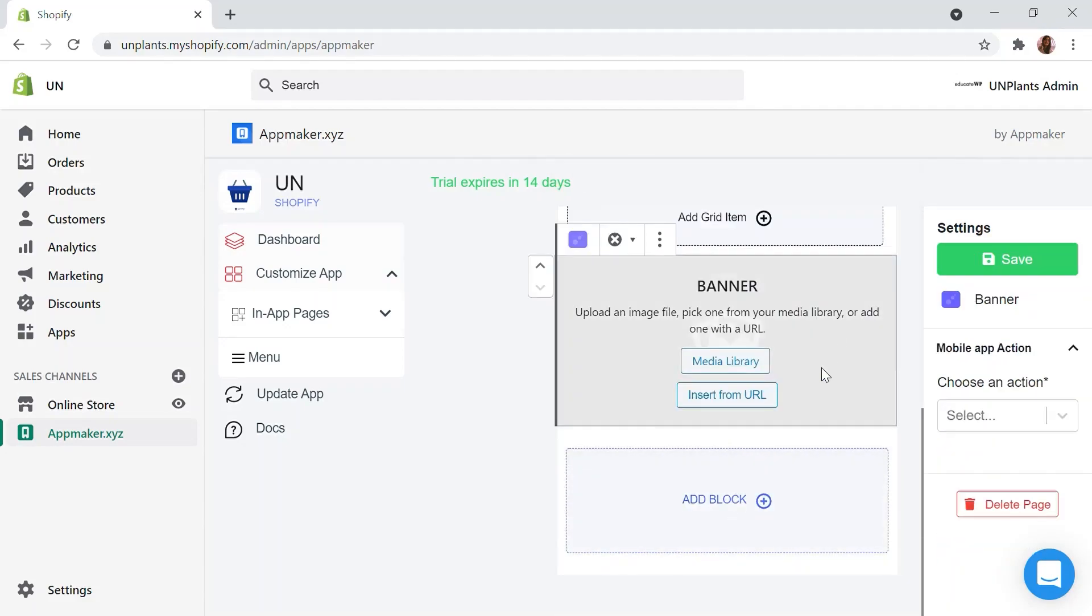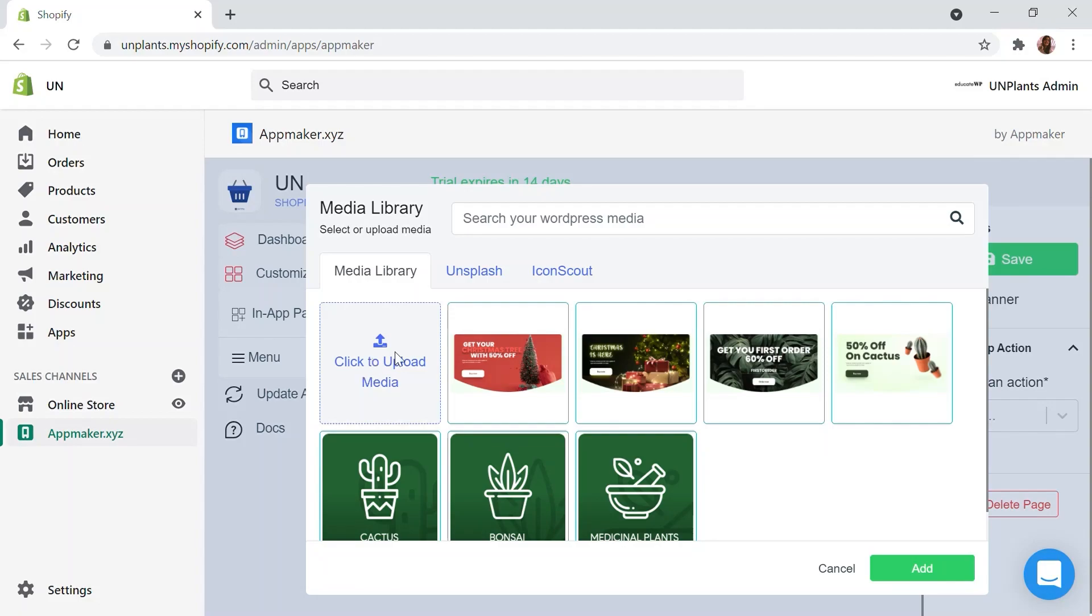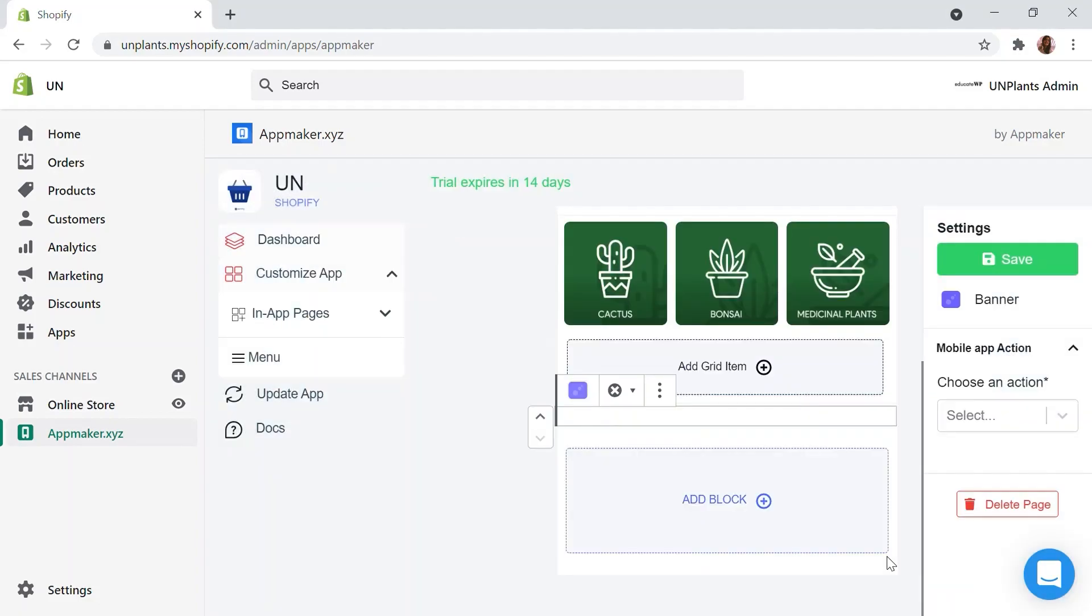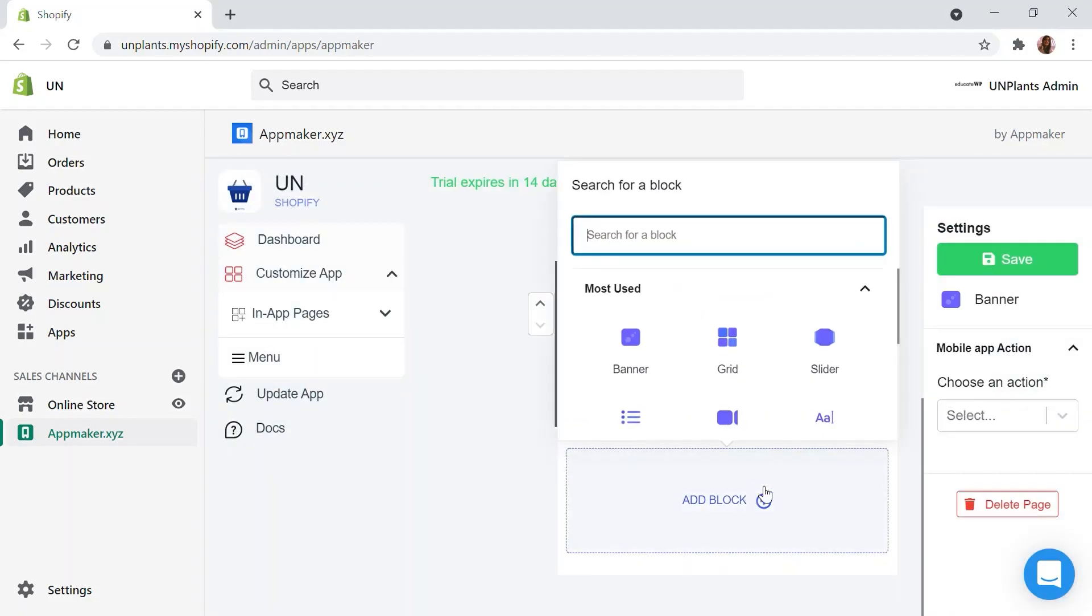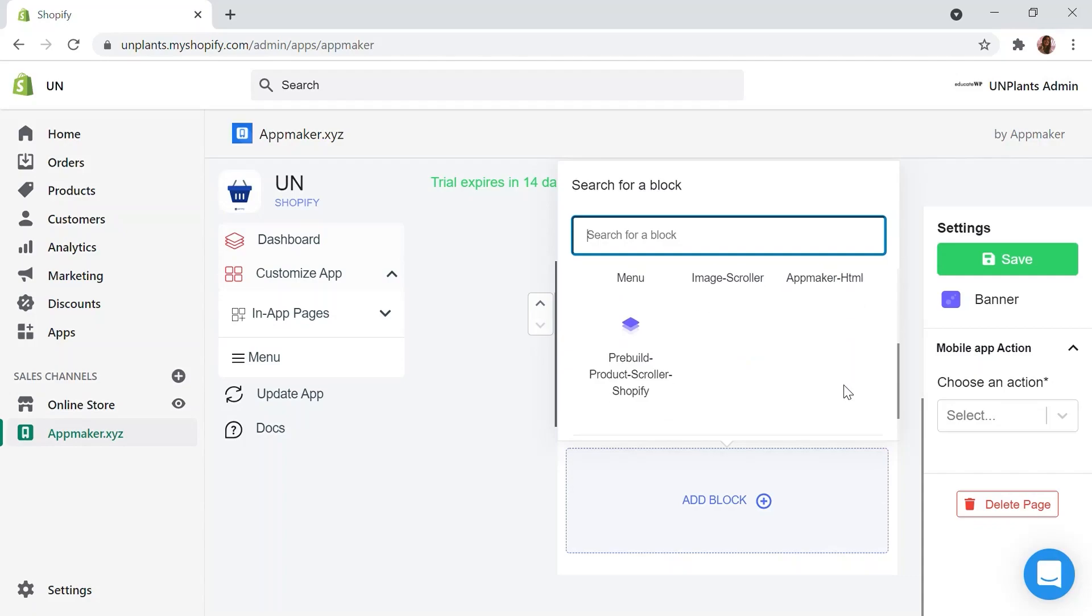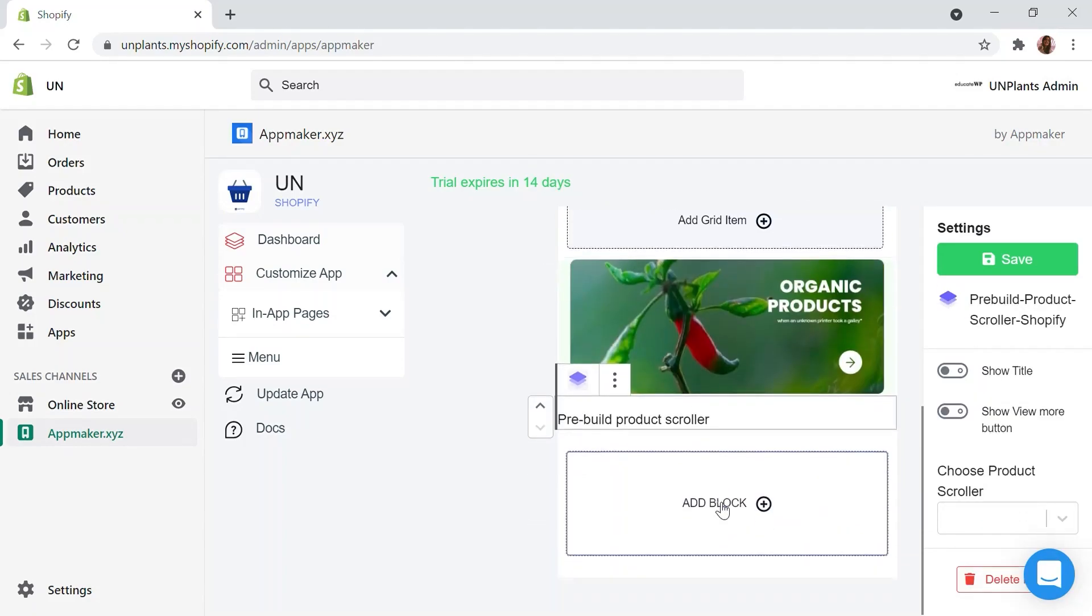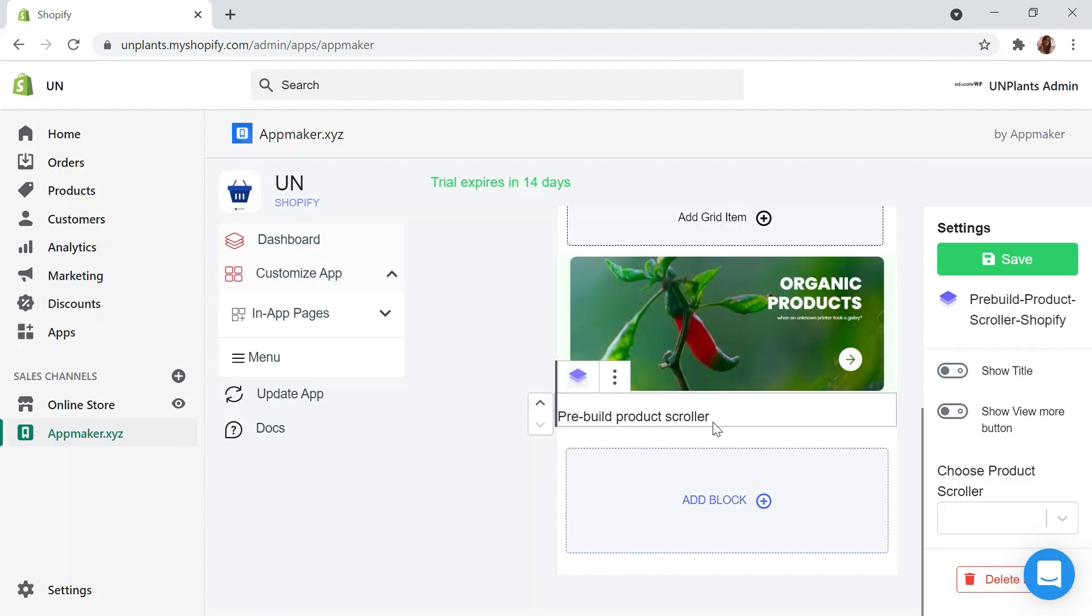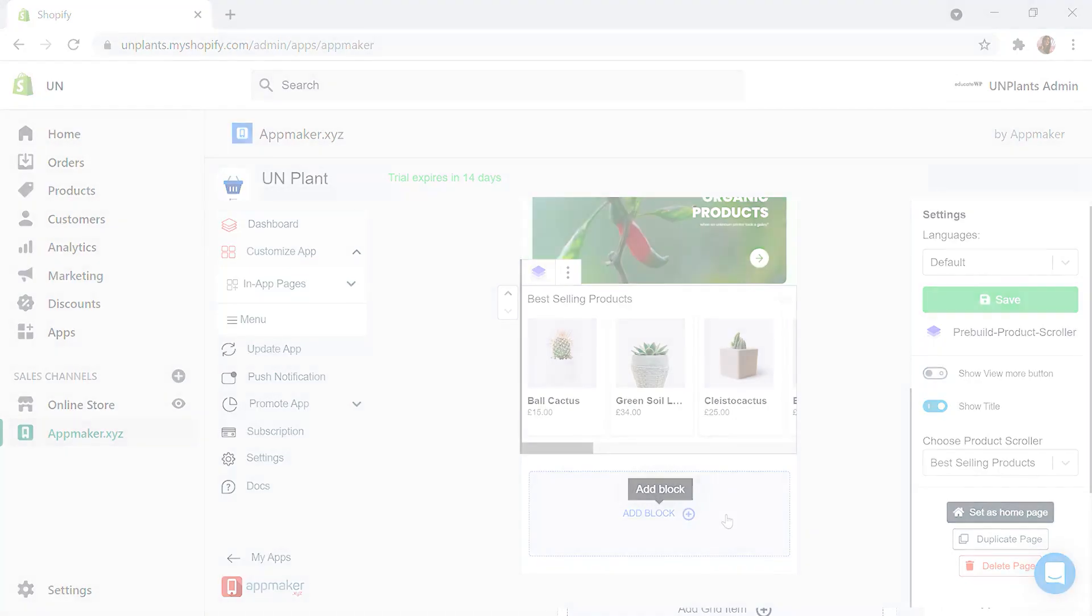Also, we can add beautiful banners with call to action like this one here. App Maker provides you a pre-built product scroller that automatically fetches the products from your store and shows them in your mobile app. Choose best selling products from the choose product scroller option. This is how it's going to look in your app. Let me go ahead and create a few more options on the homepage.